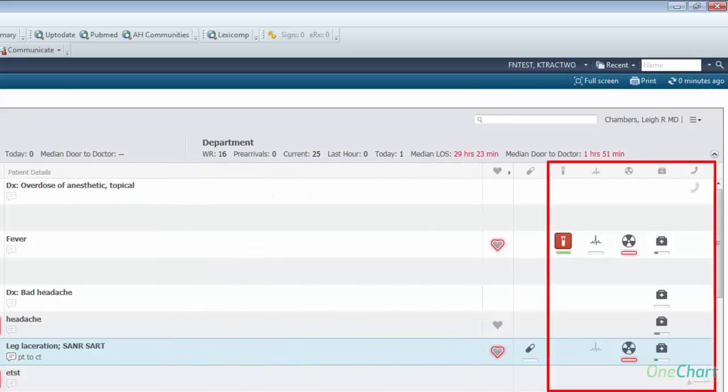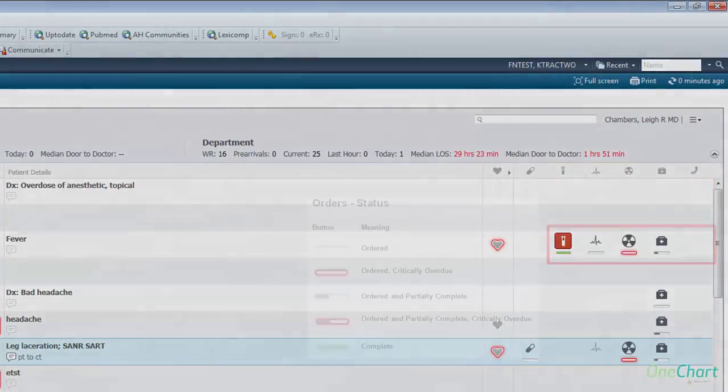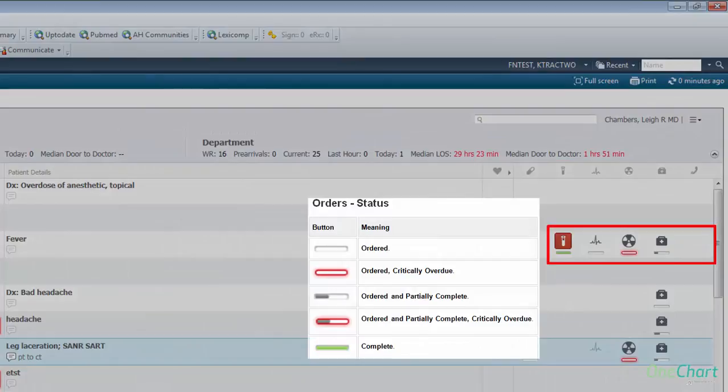Medications, labs, EKG, radiology, patient care, and consult icons show the status of any order placed. Beneath each icon is a progress bar of all orders in that section. Please reference the ED LaunchPoint reference guide for further details.